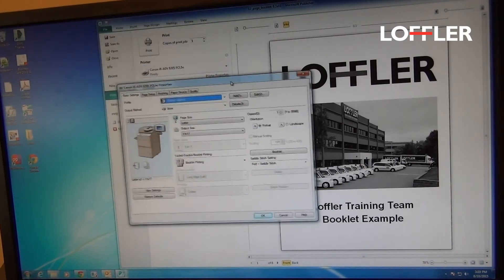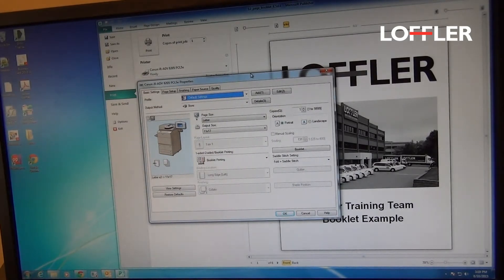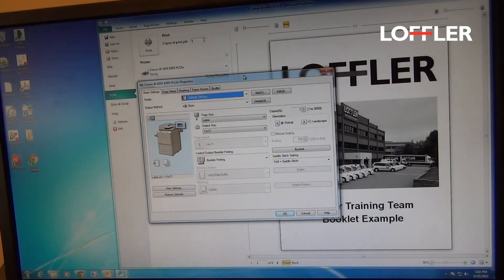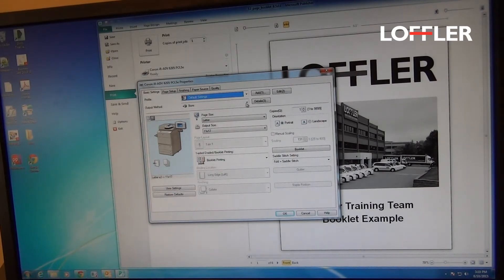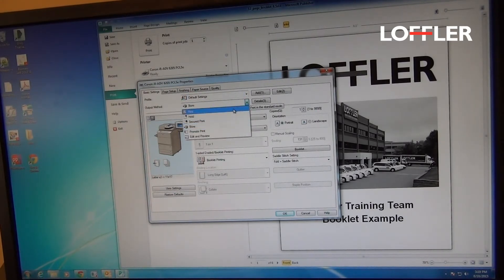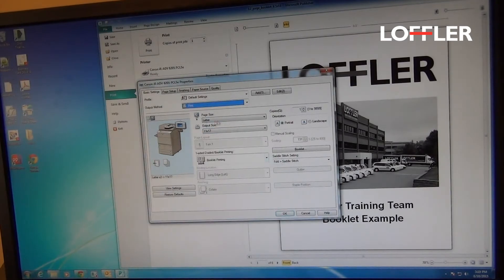So today I'm working with a black and white machine, but if you have a color machine you'll be able to choose color from this point as well. So I'm going to print it directly to the machine.